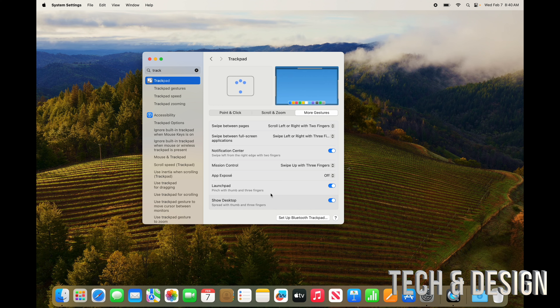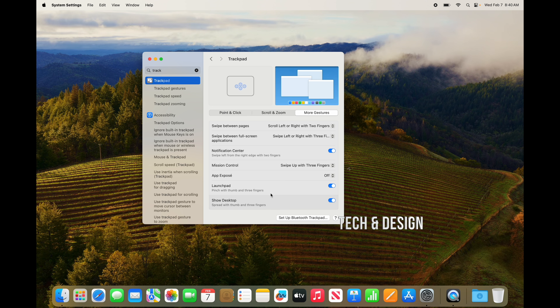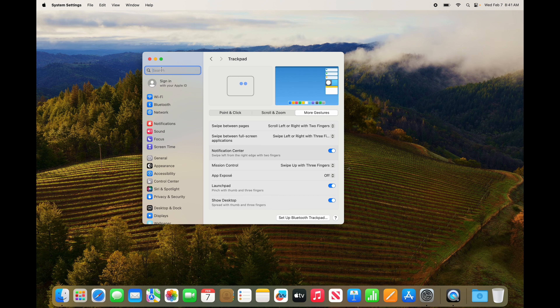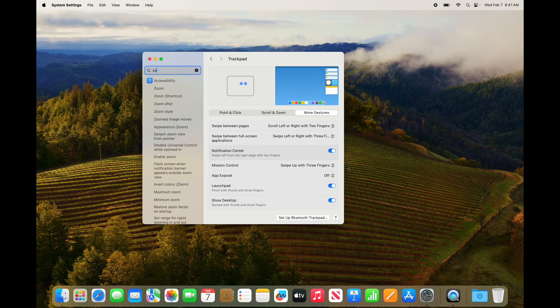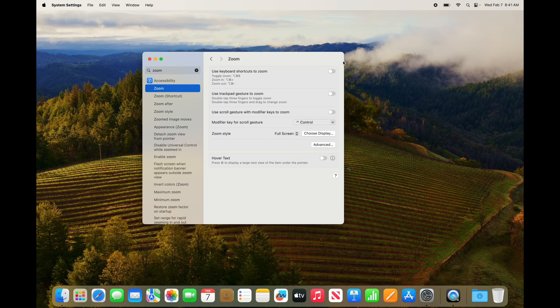There's something I need to do just for this video, though some of you may want to as well. Go to the top left and type in 'zoom,' then from Accessibility, turn on zoom. I'm going to turn that on, and turn that on as well — you can use the scrolling option too.